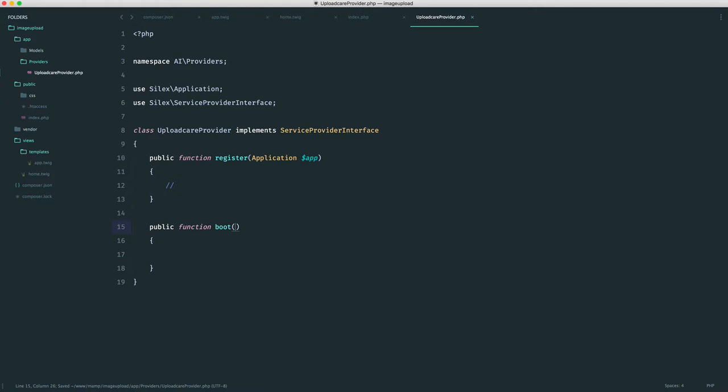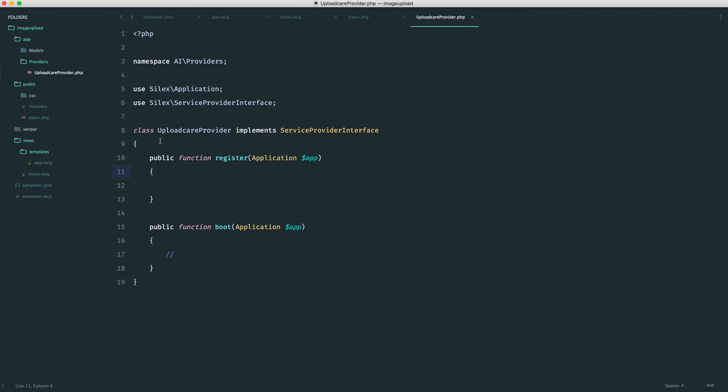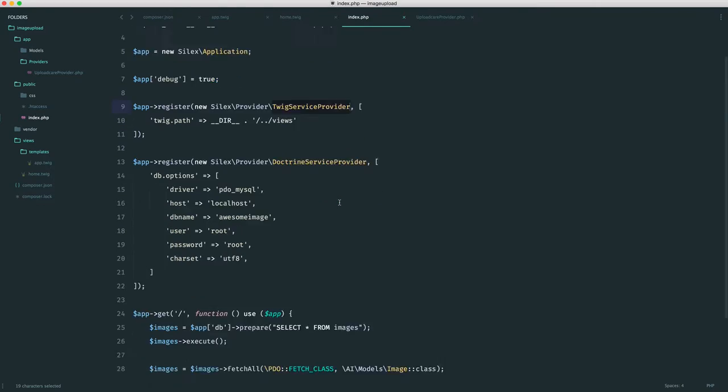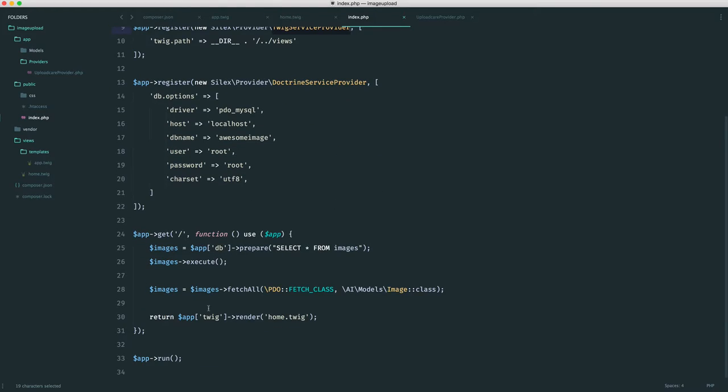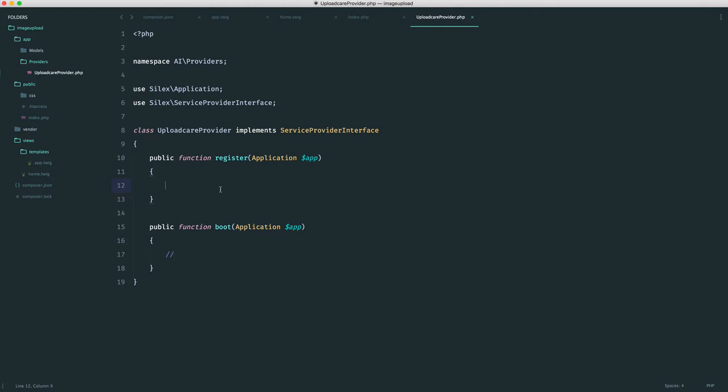We're not going to be touching the boot method. We're interested in the register method. If you're wondering why we're even doing this, remember when we pulled in our Twig service provider, this allowed us to do things like app.twig, the same for Doctrine and DBAL where we access this using app.db. We're going to do exactly the same thing but allow us to access UploadCare.